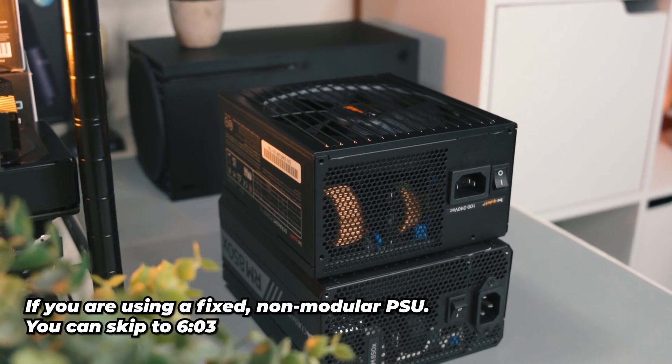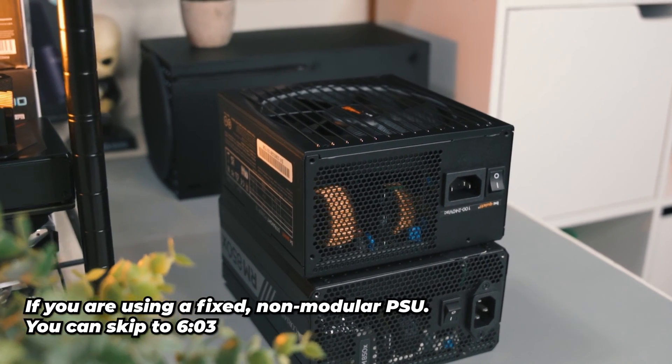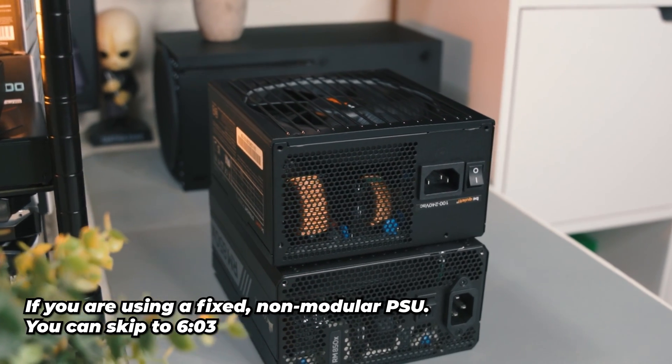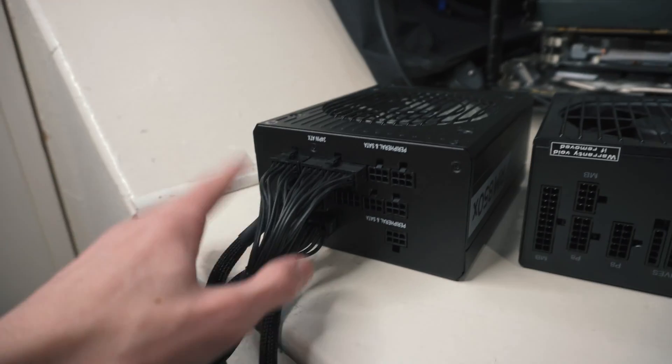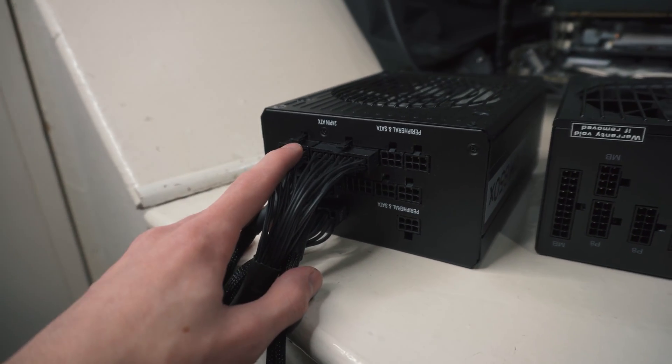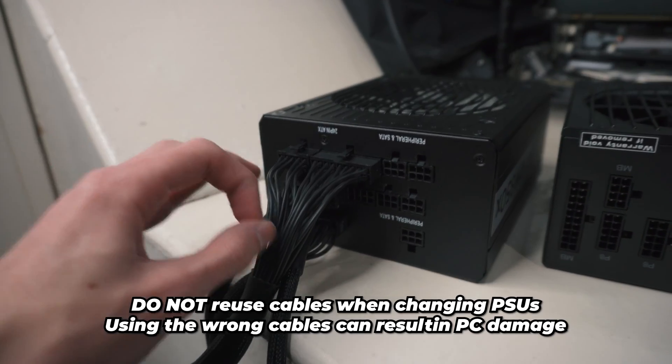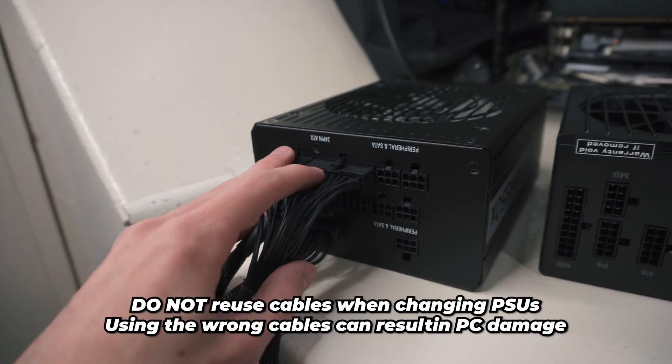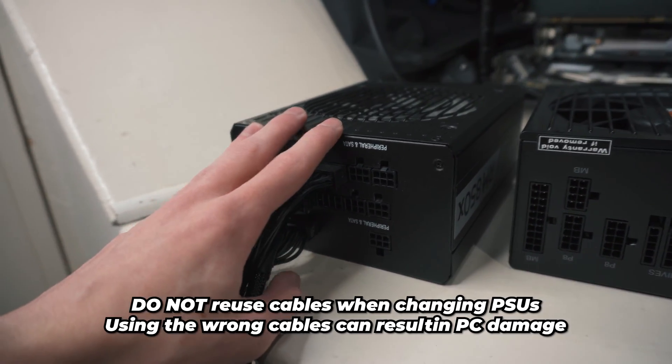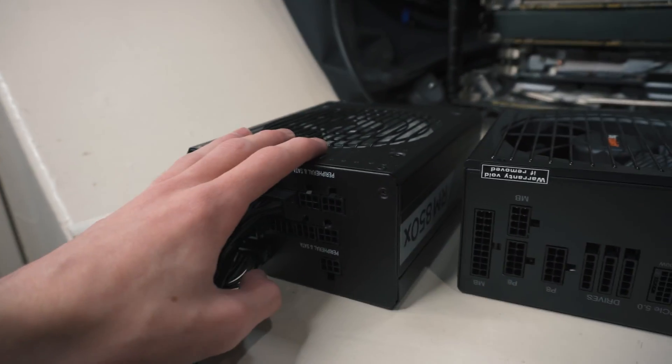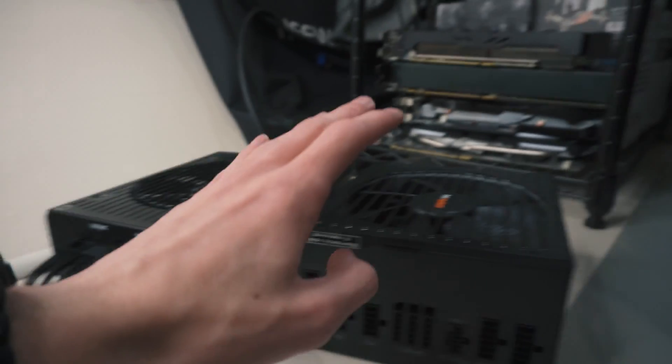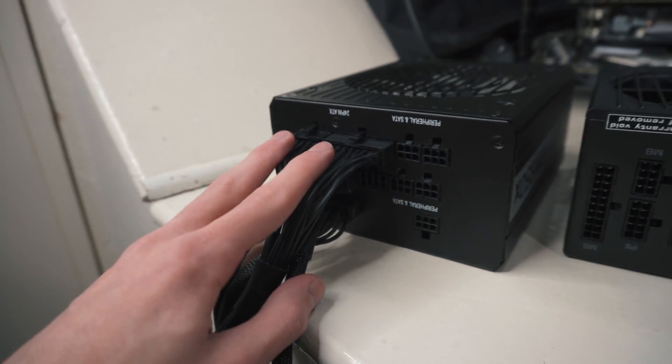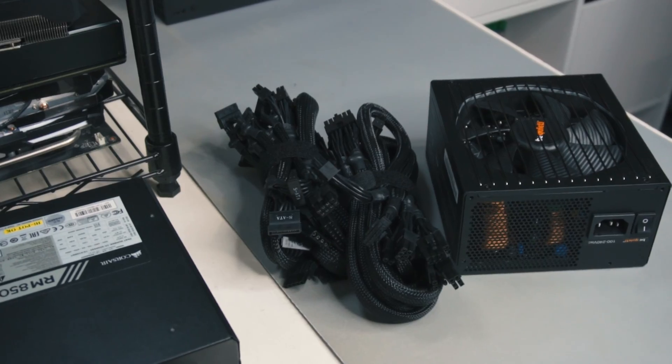A big disclaimer if you're moving from one modular power supply to the other: don't reuse the cables unless if you absolutely know they are compatible with the other power supply. In this case I'm moving between actual brands, so they're definitely not going to be compatible.